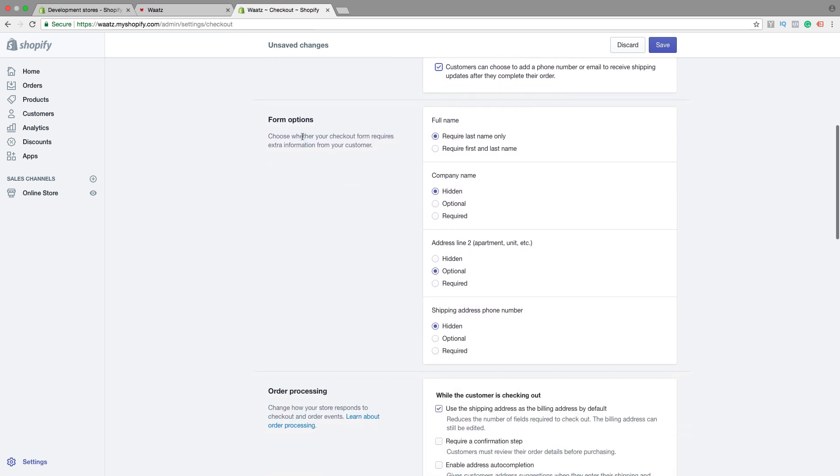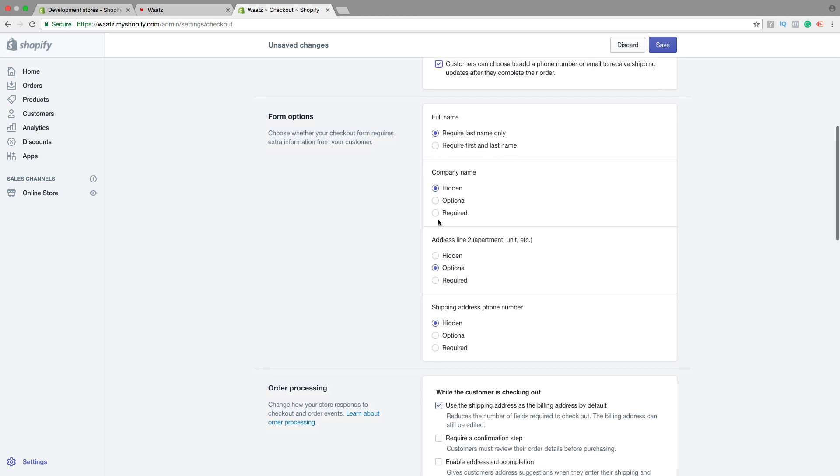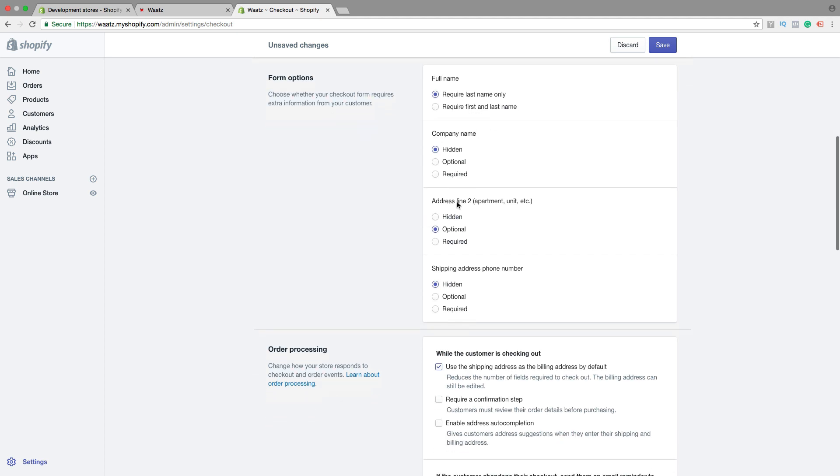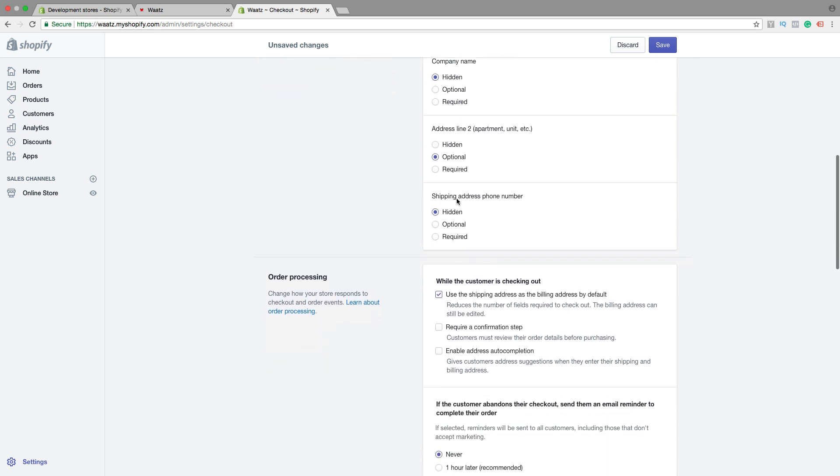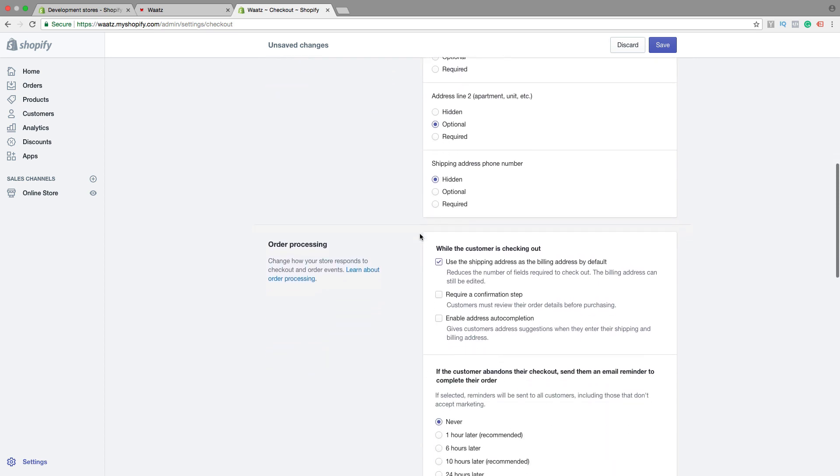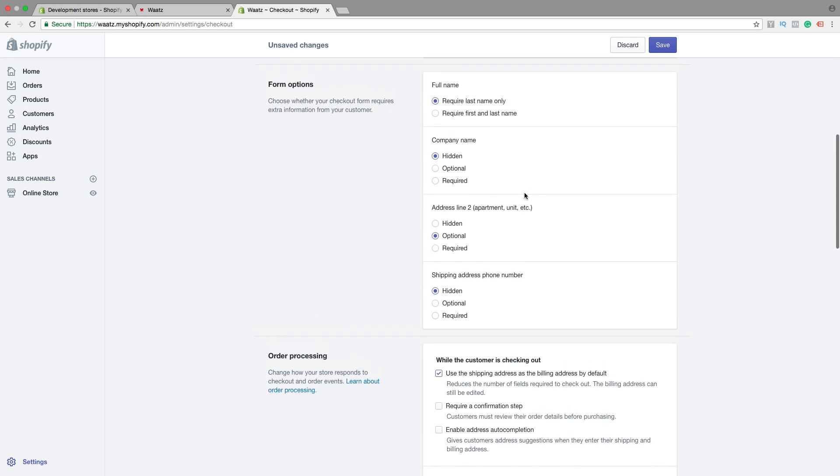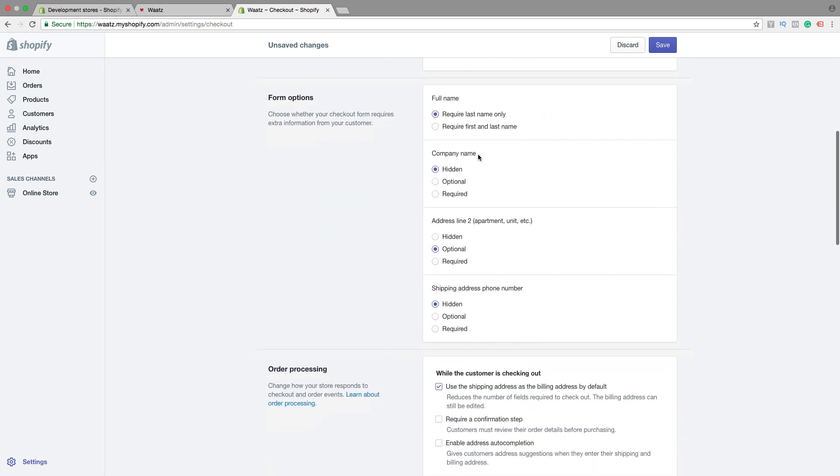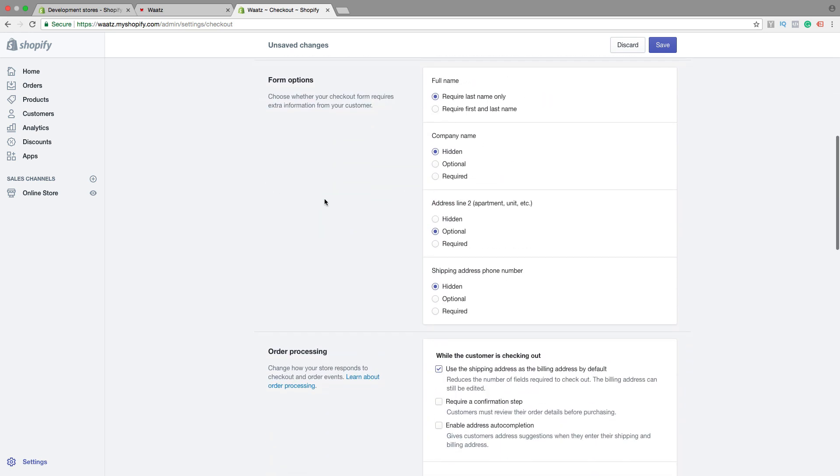Then we have form options, full name, last name only, first and last name, company, hidden optionally required, address, hidden optionally required, shipping address, phone number, hidden option required. So choose what you want to have.